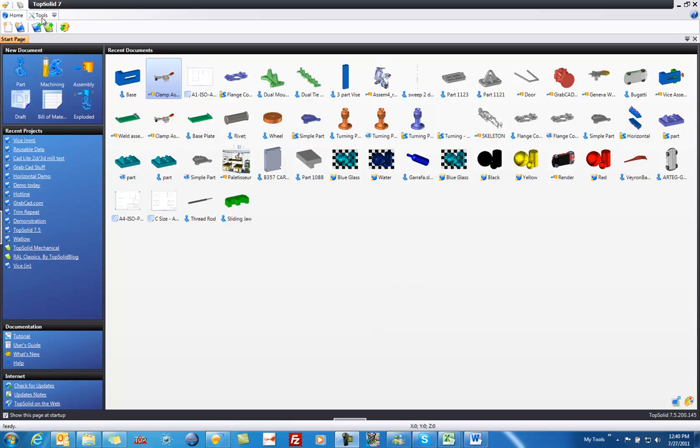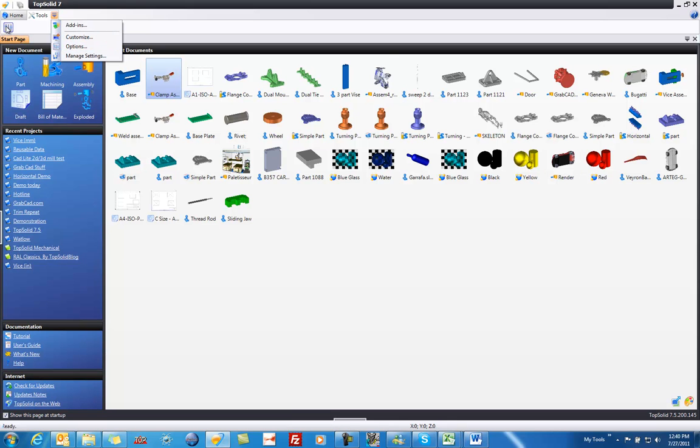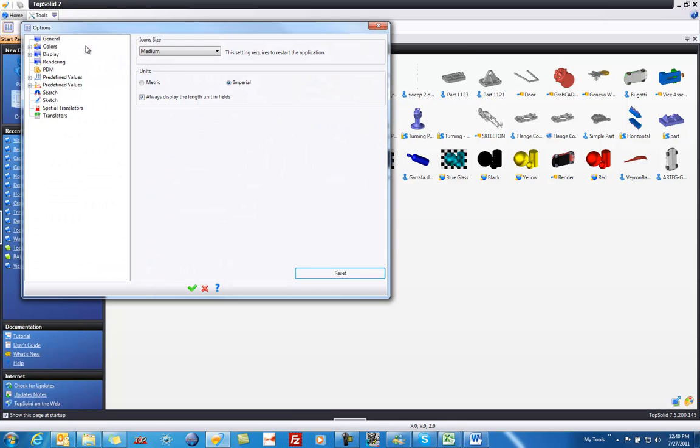To begin, I'm going to go up to my Tools tab, click on the little drop-down menu, and go to Options. I could as well have gone to the icon too. From here, I want to check to see what unit of measure I'm in. For example, maybe we want to work in Metric, so I'll choose Metric.